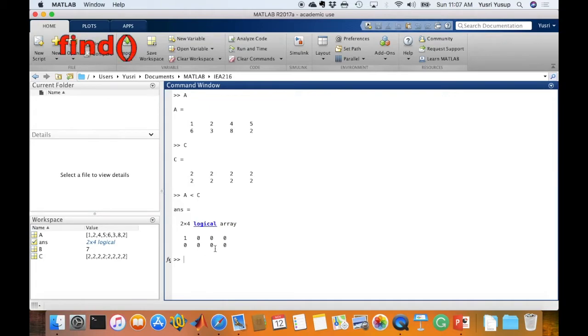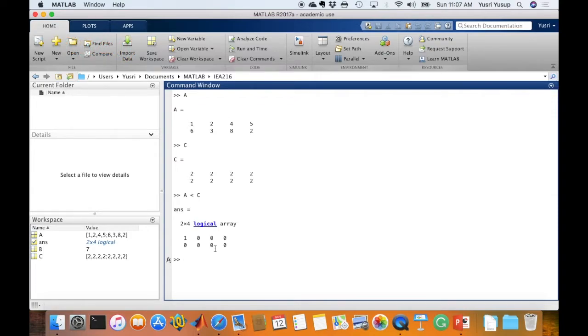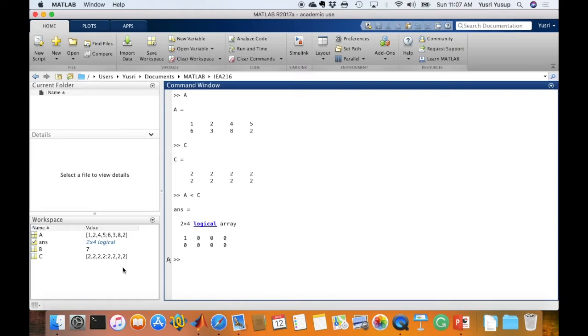Now the find function. We can use find function in conjunction with the relational operators to find certain elements in the matrix. So using the same variables A, B and C with an addition of another variable for example, for the purpose of this video.